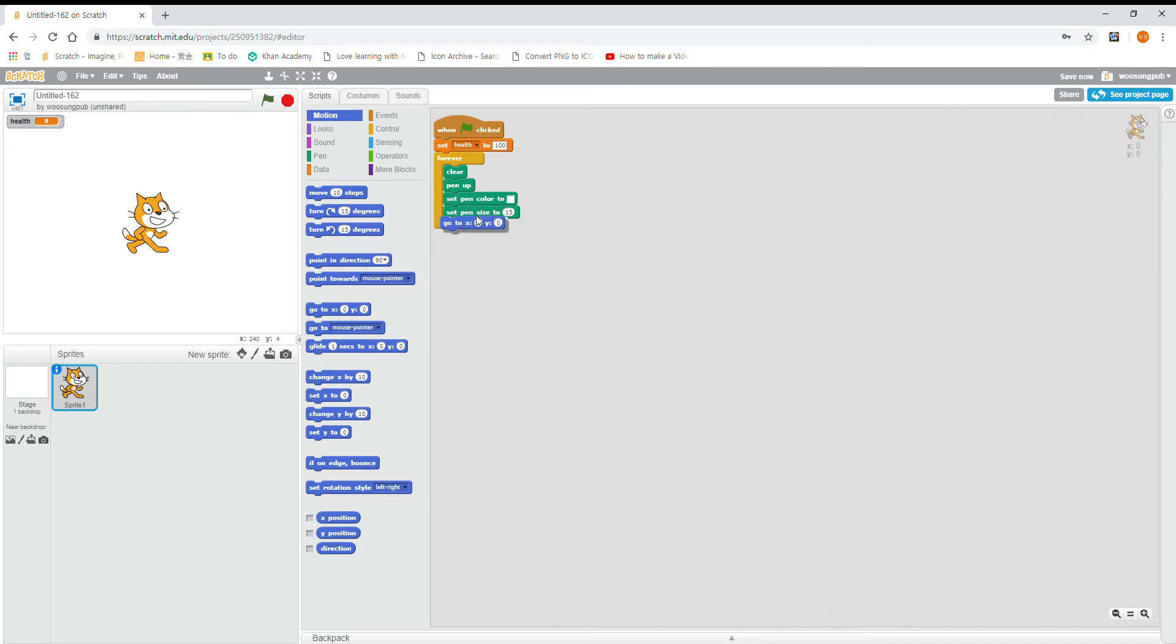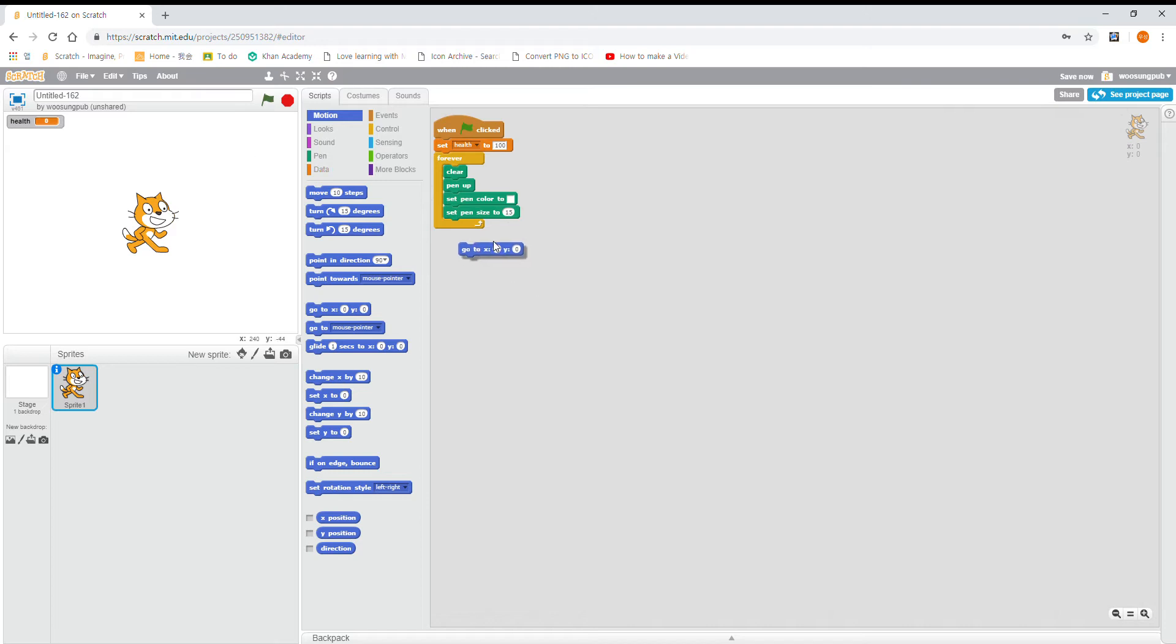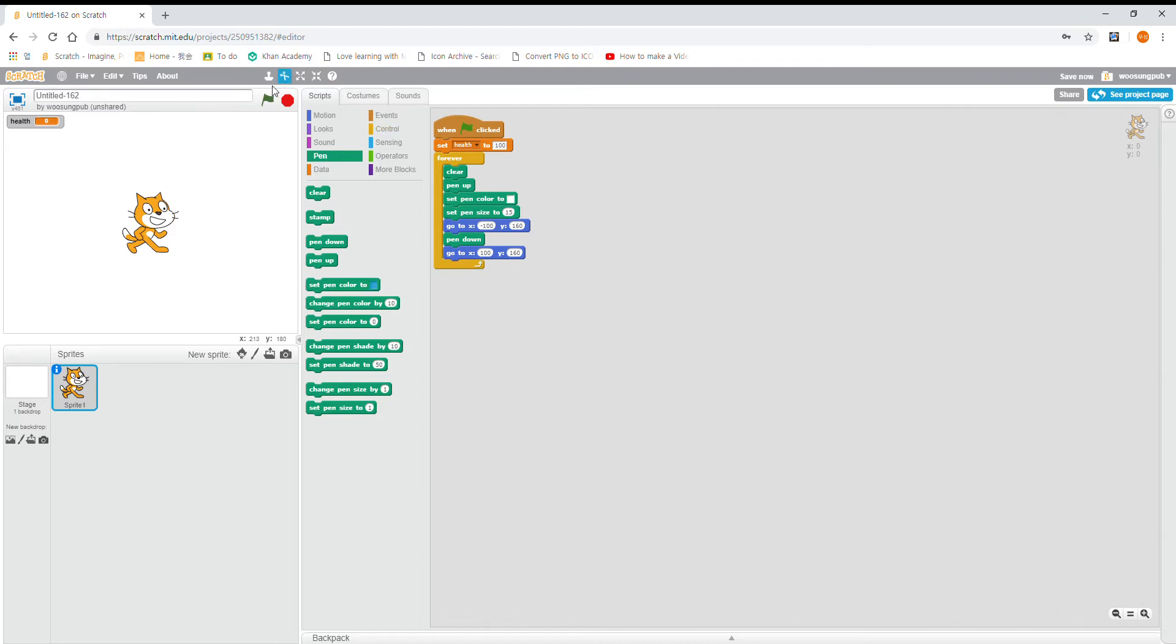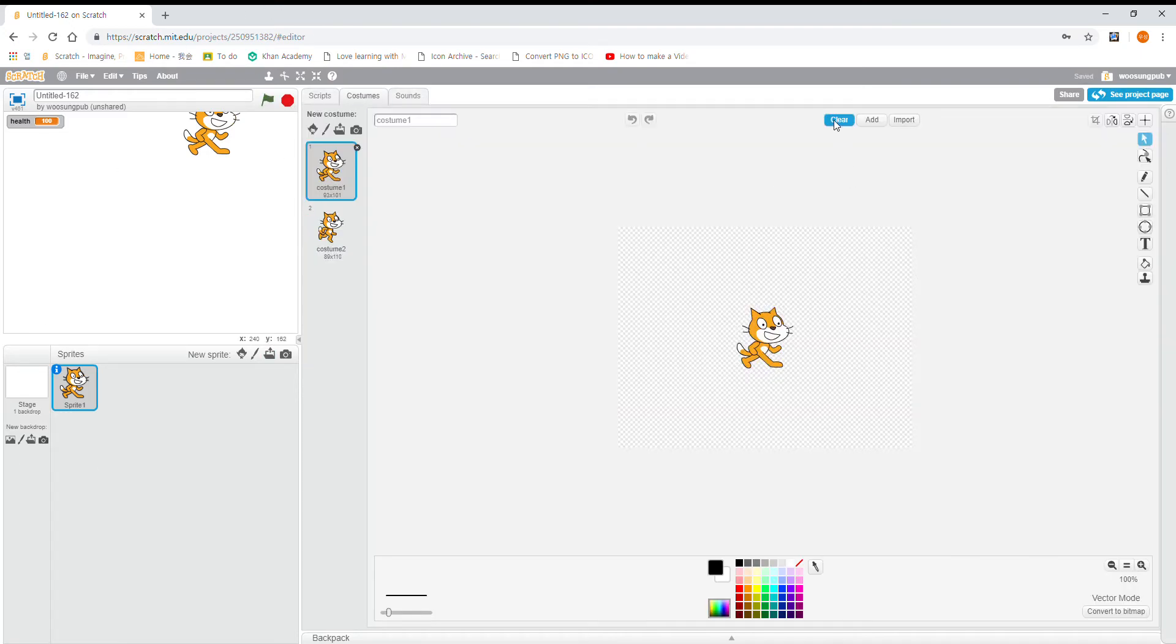And then we're going to go to minus 100 and 160, and then pen down, and duplicate that and you want to put 100. We're not going to... never mind. Clear that.